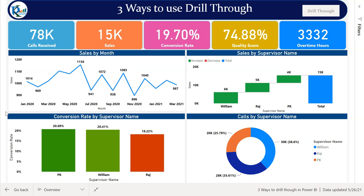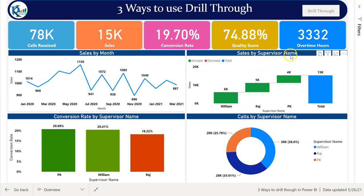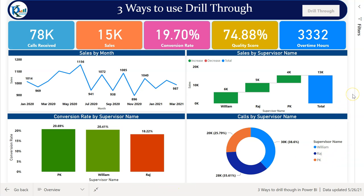As you can see on my screen, I have created a page showing information for different metrics. I have created a few charts for supervisors — sales by supervisor name, conversion rate by supervisor name, and calls by supervisor name — and we have three supervisors. I have also created one hidden page displaying employee detail information. I want to drill through a supervisor to see the performance of the employees under that particular supervisor. I'll show you three different ways to do this.